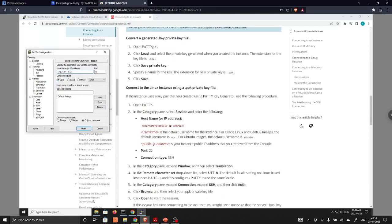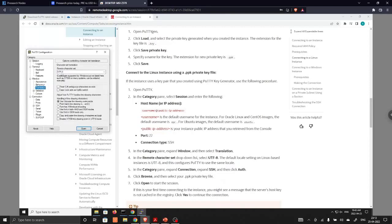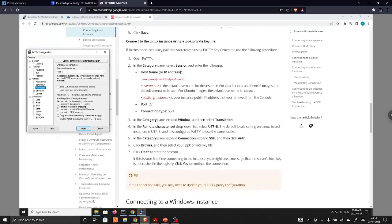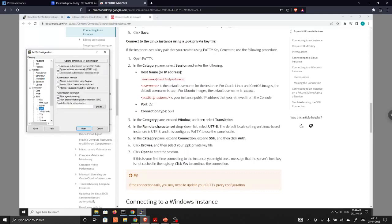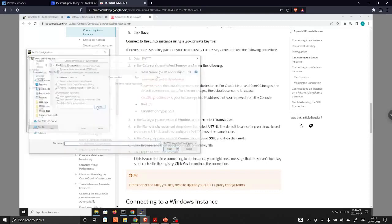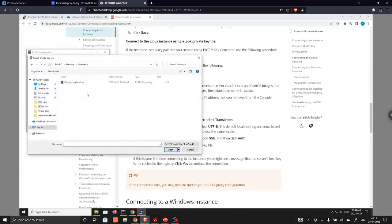In the category pane, so in the category pane we have Windows. And in the Windows we are going to choose translation. So the translation should be UTF-8. In the connection section, again we are going to click on SSH, and in SSH we are going to click on authorization. In the authorization section we are going to provide the private key which we have generated. So this is our private key.